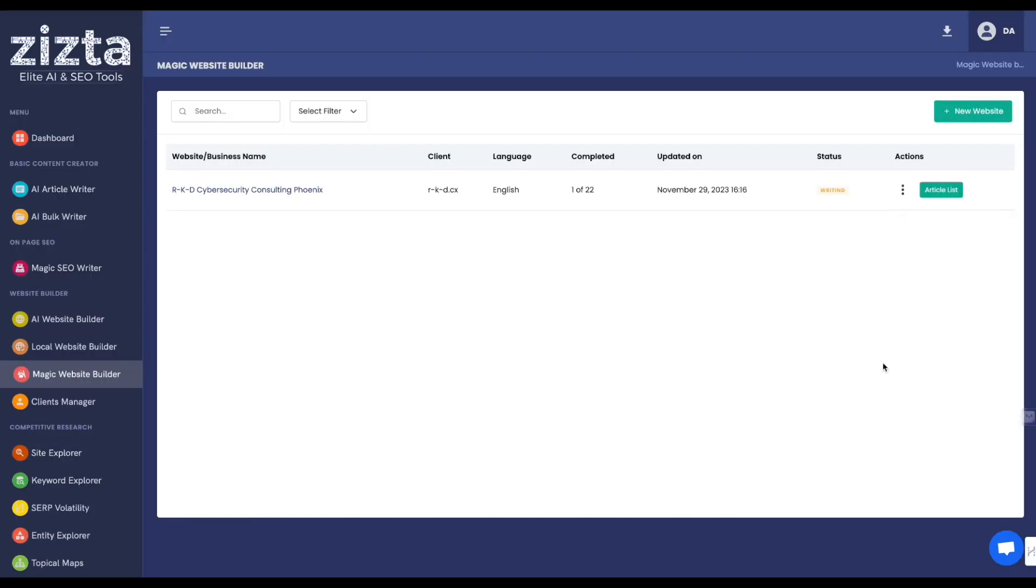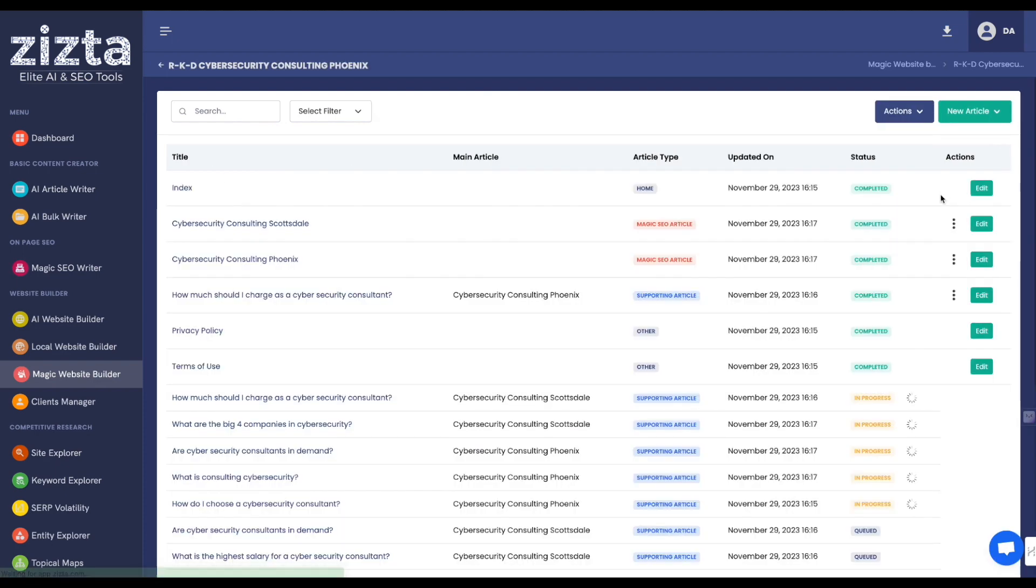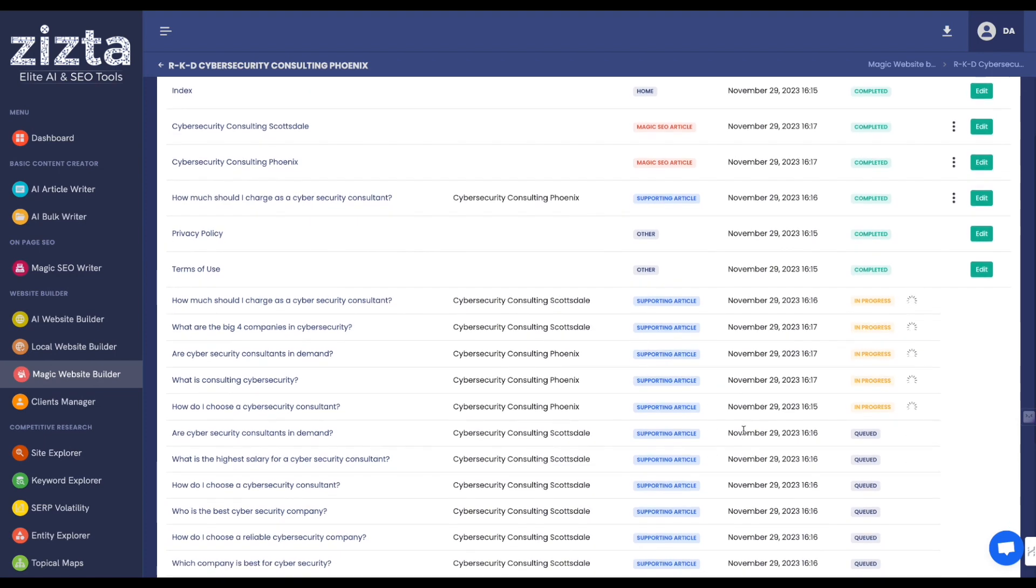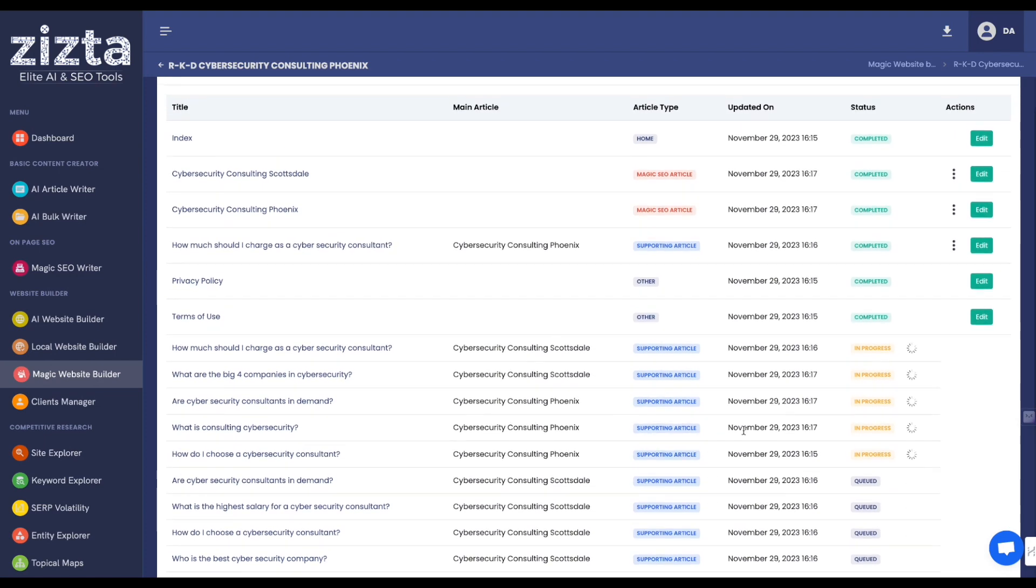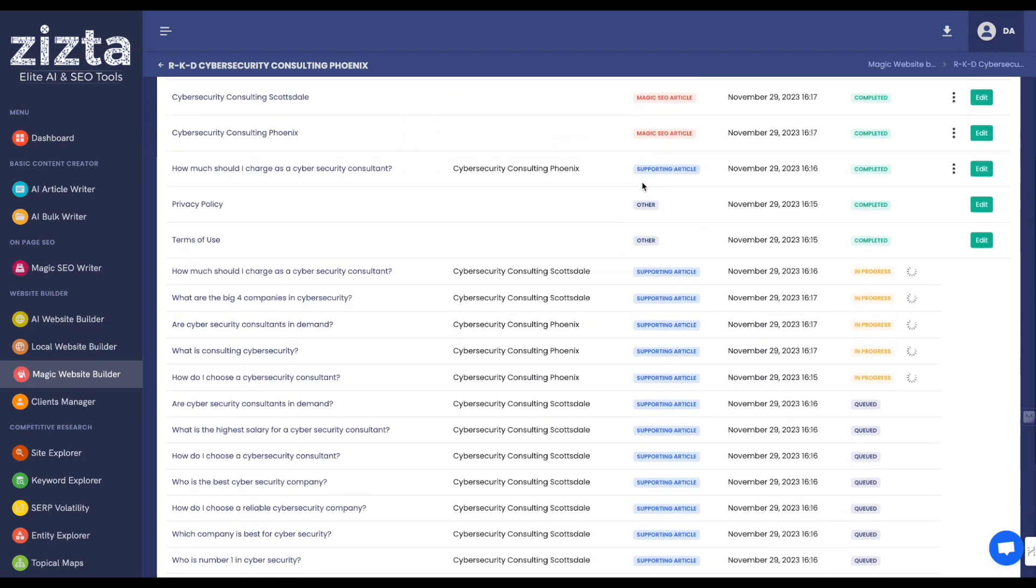If you wanted to take a direct look at the progress, you would click article list, and you're going to see all the different articles as they build out and write. Magic SEO articles, these are the main ones, and the supporting articles are the supporting articles for their respective main articles. Okay?